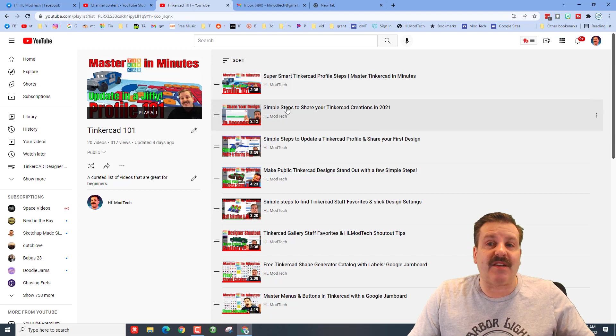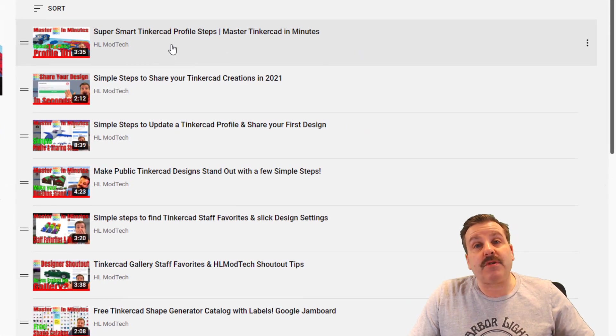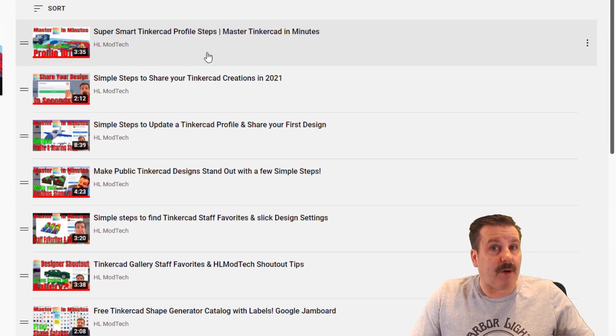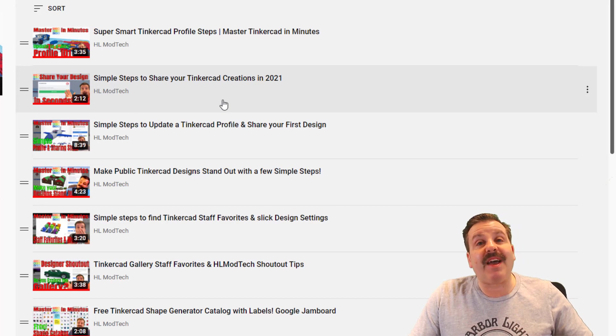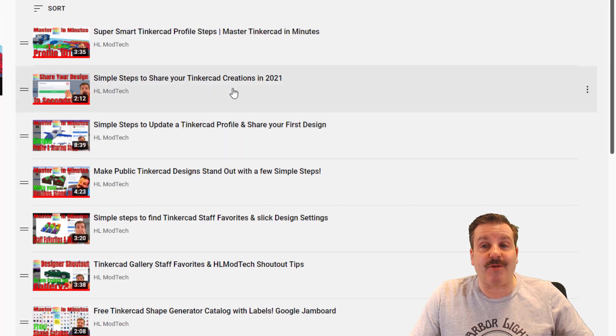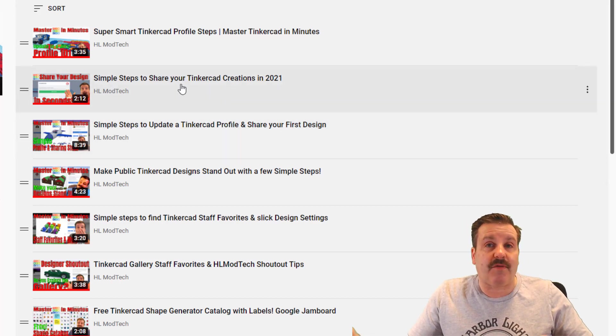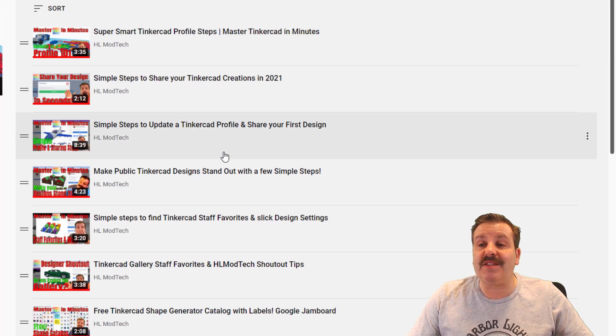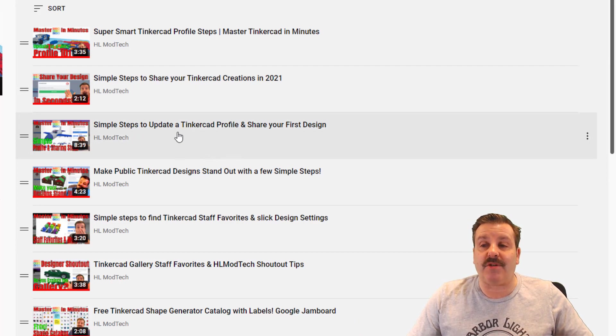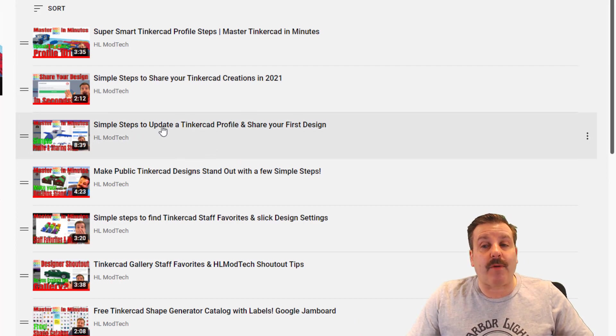The first one I got here are smart profile steps as you get started. Then we've got how you can share your projects. This is how you can share with your friends, you can also share with me so I can check out your design.